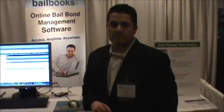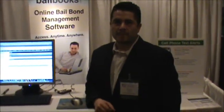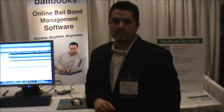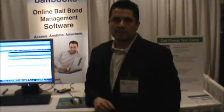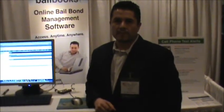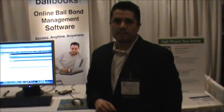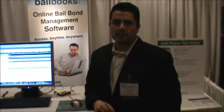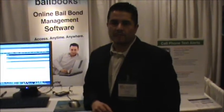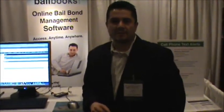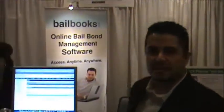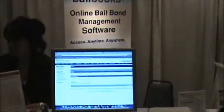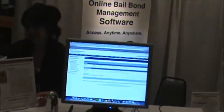I'm here with Gary from Bailbooks.com. He's going to give you a brief explanation of what Bailbooks is and how it can help you run a more efficient bail bonding service. My name is Gary with Bailbooks.com. If you want to come in a little closer, I can show you what our system does. It's a bail bond management system online service.